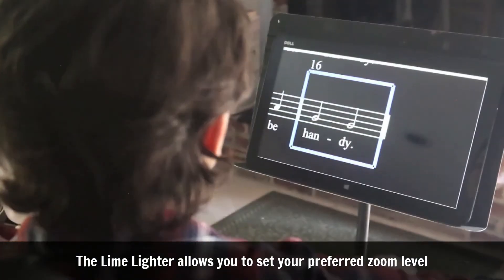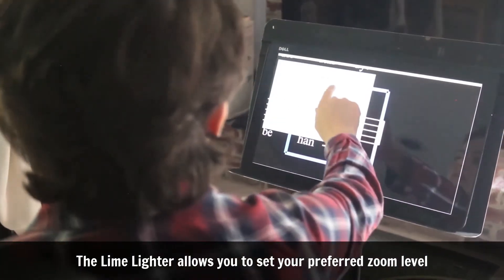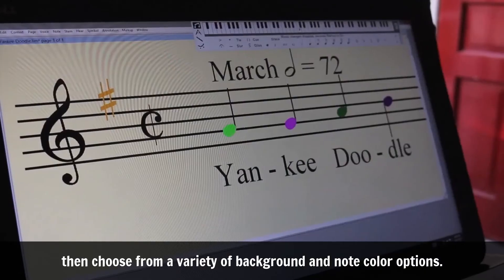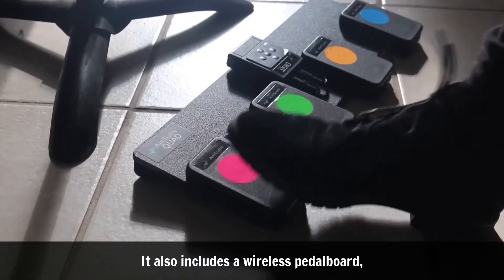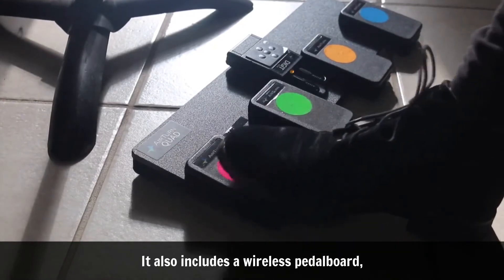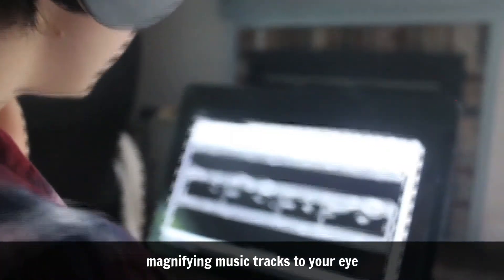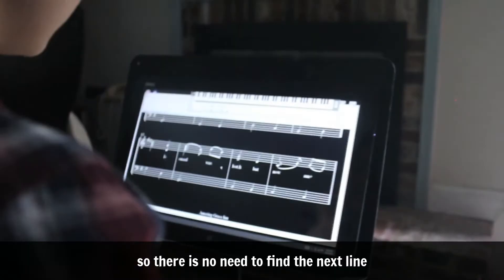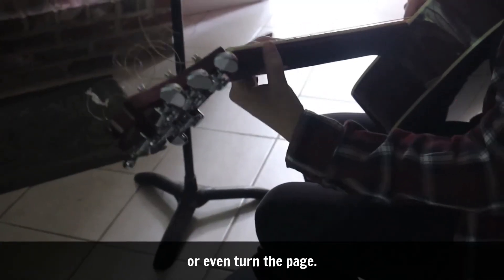The Limelighter allows you to set your preferred zoom level then choose from a variety of background and note color options. It also includes a wireless pedal board magnifying music tracks to your eye so there's no need to find the next line or even turn the page.